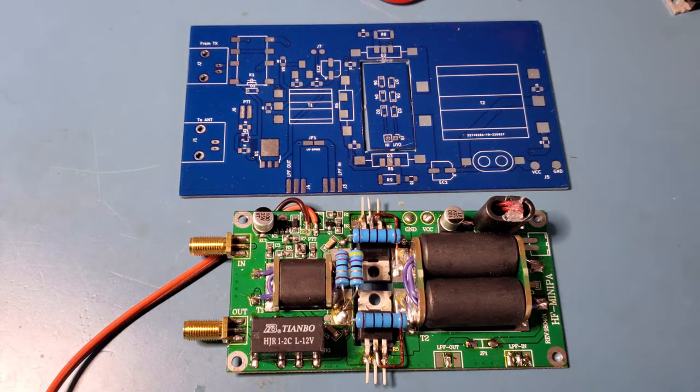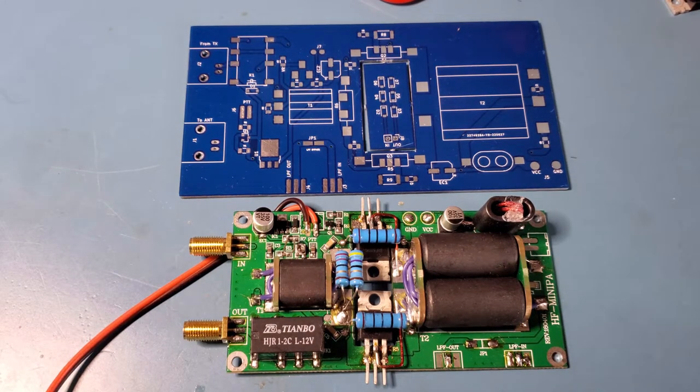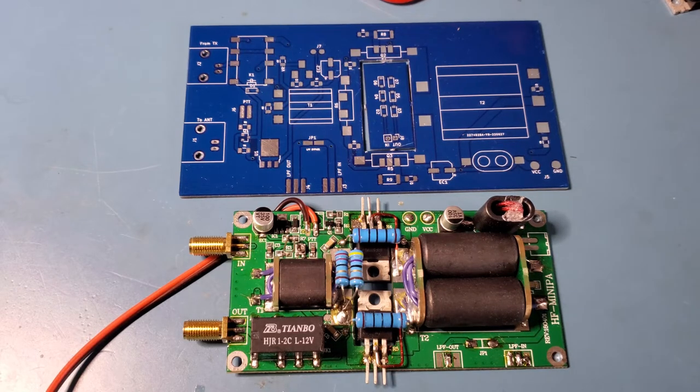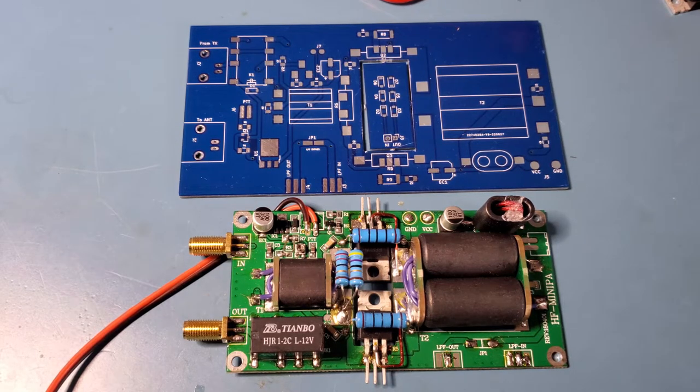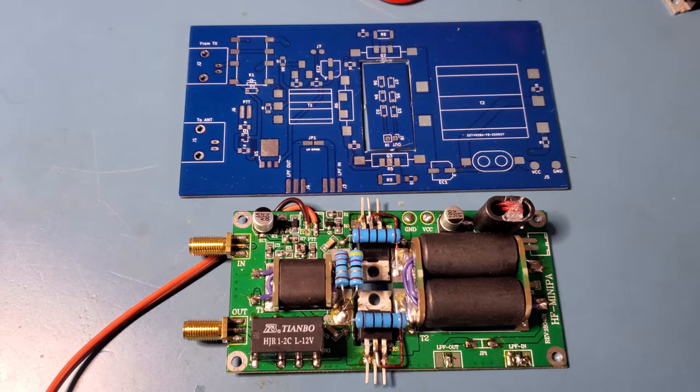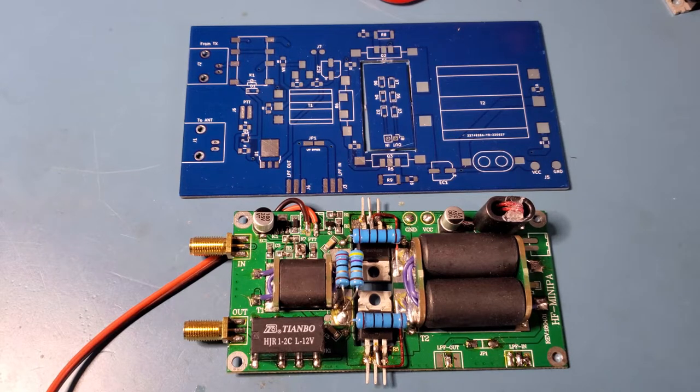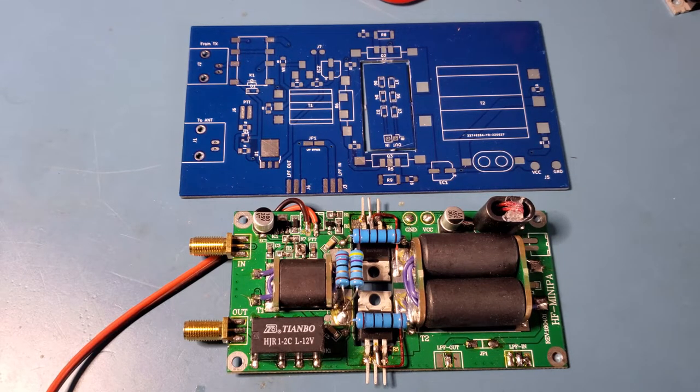A while ago I made a video on the 70 watt amplifier available from eBay and I'll include a link to that video below. There are a few links that I posted with that video with experiments others were doing, in particular a gentleman with the callsign F5NPV.